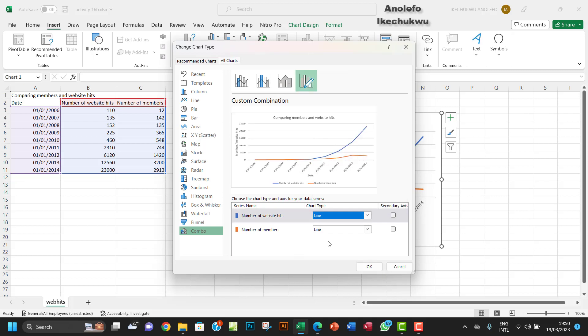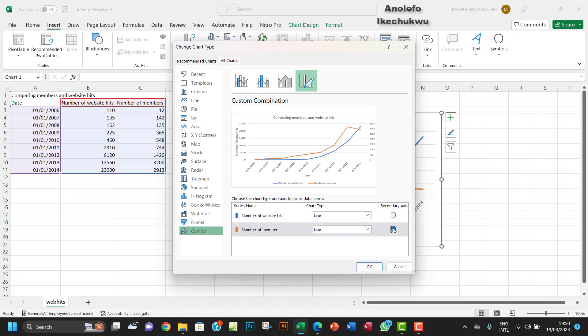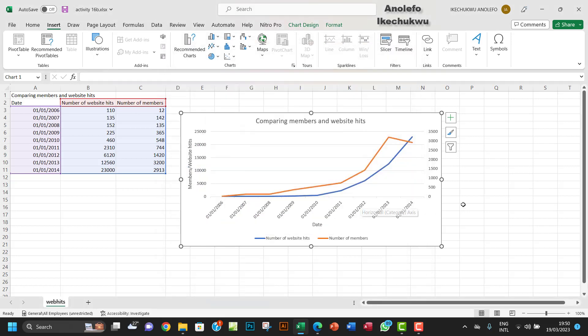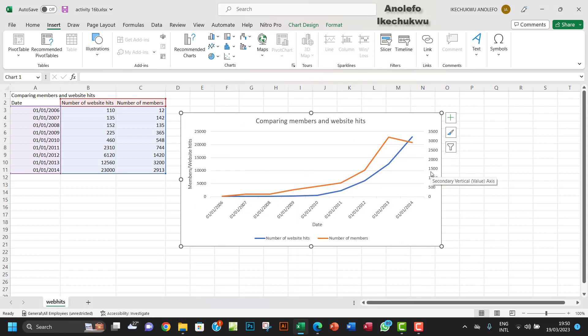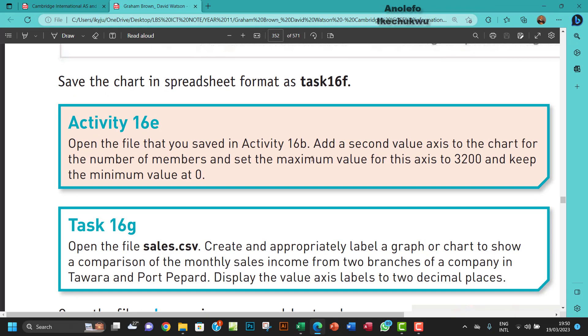It's a line chart. Now I want to click on this checkbox here to add a secondary axis for the number of members. So you want to okay that. Now we've added the second axis to the right, which is for the number of members.